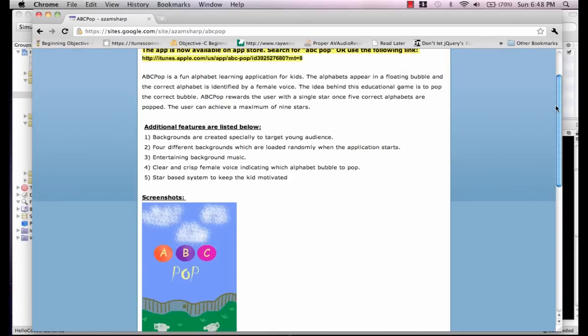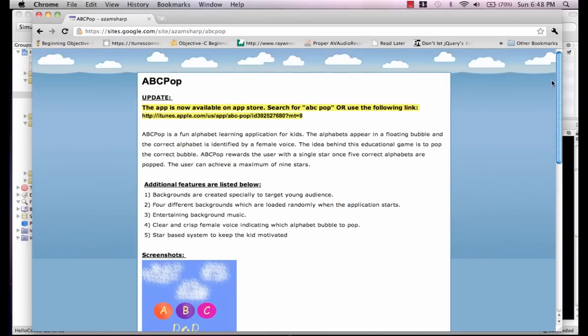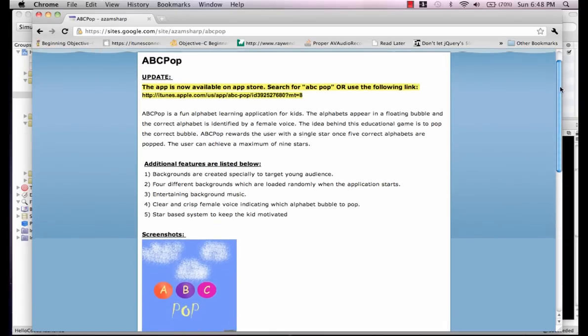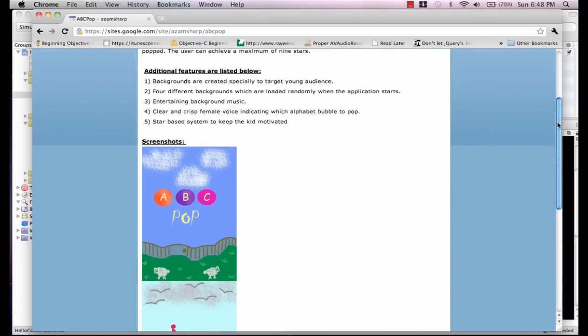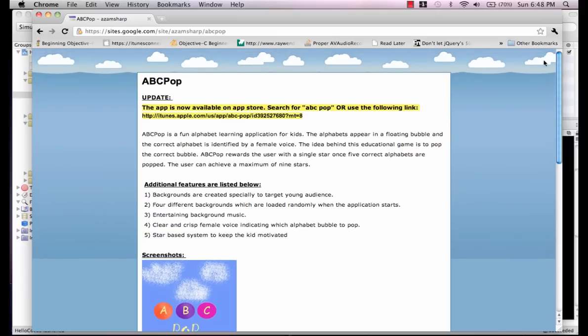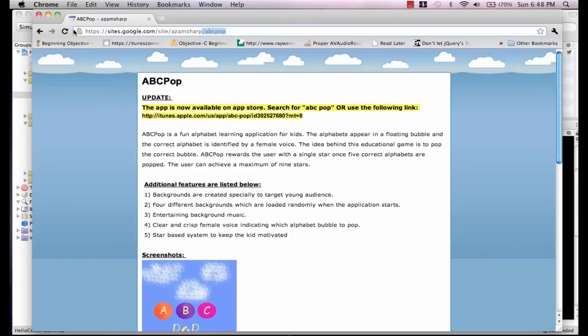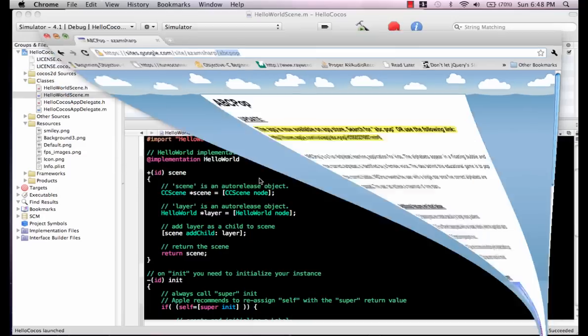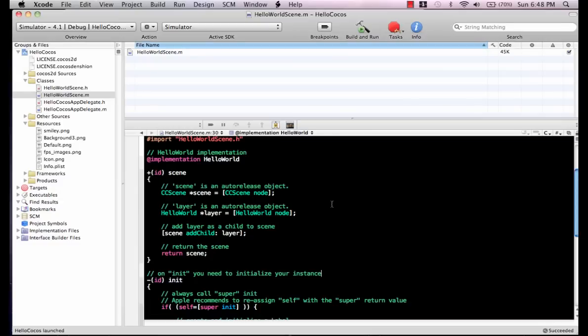If you do support these free videos that I'm making, I would really appreciate if you go and buy the app. The name of the app is ABC Pop. You can search it on iPhone. I think it's a great app for kids to learn the alphabet. I will post a new video about how to get started with Cocos 2D and how to get into animation and effects. Thank you very much and have a nice day.